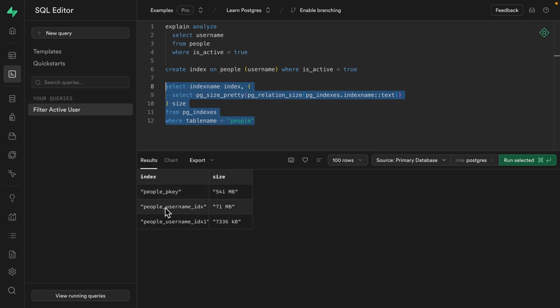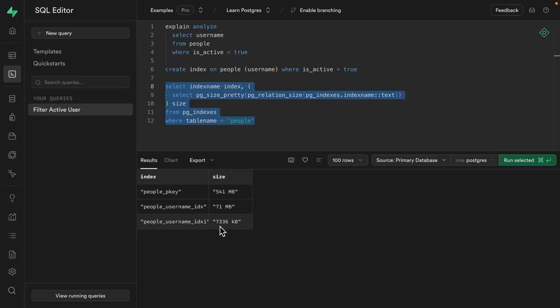But we can see our original username index is 71 meg and our partial index of just active accounts is 7336 meg? That doesn't seem right. Oh wait, that's kilobytes. As in 7 megabytes.